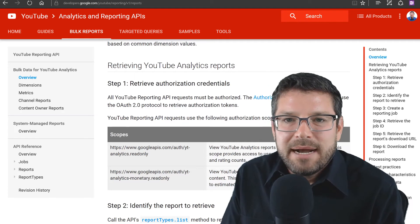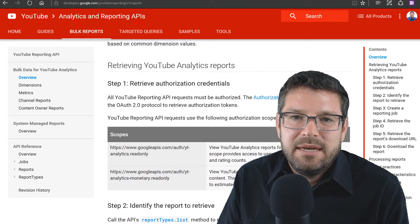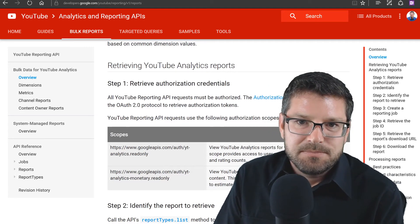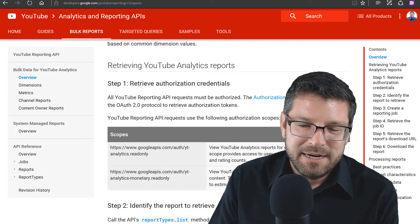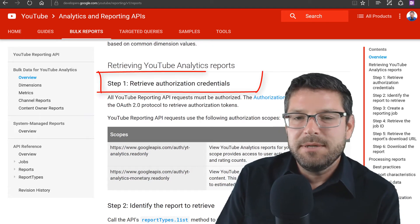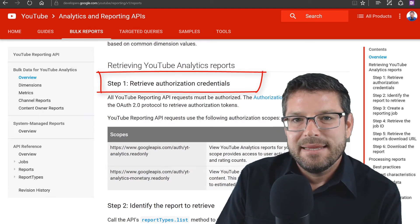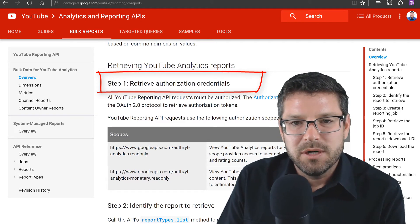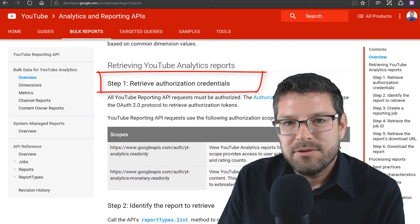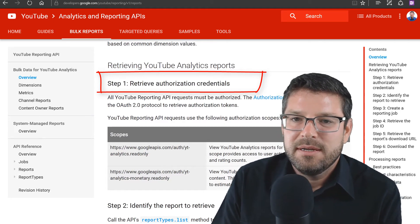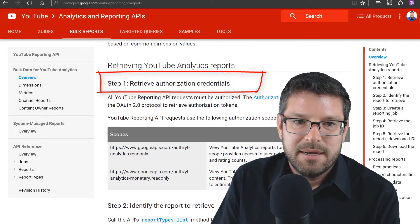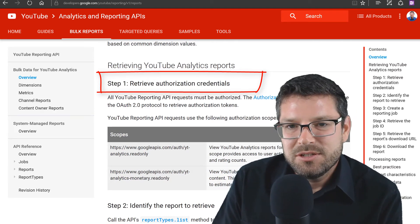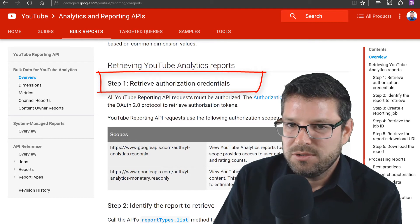So let's talk about the steps we need to go through to actually use this API. The first thing we need to do is authenticate and get authorized to download this report. To do that, we're going to be using our Google credentials — this API uses the OAuth2 standard.